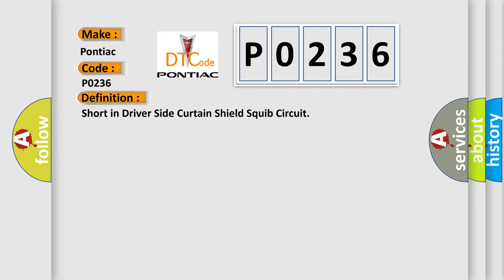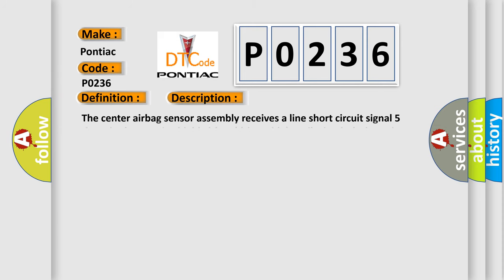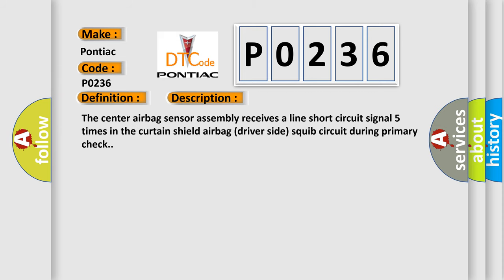And now this is a short description of this DTC code. The center airbag sensor assembly receives a line short circuit signal five times in the curtain shield airbag driver side squib circuit during primary check.